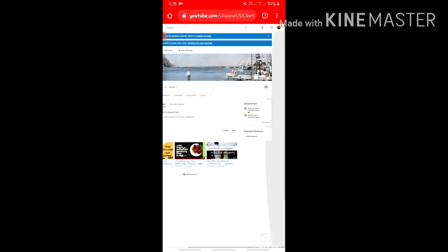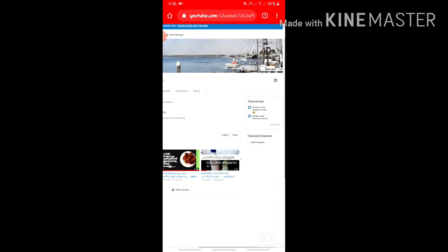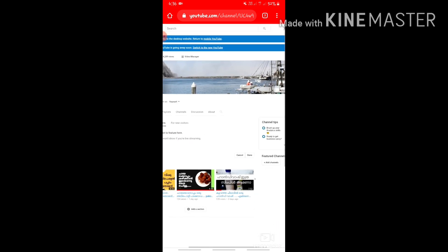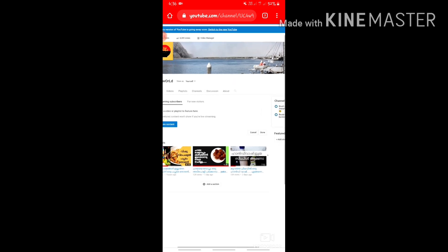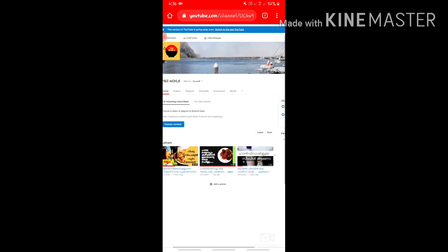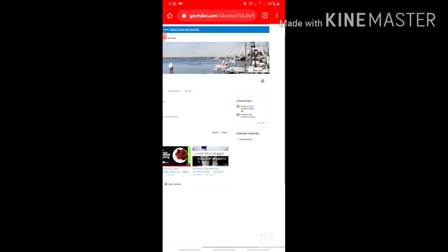I have already put a cover photo here. There is a pencil icon on the top right side of the cover photo area.